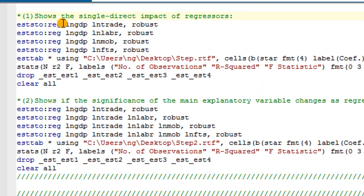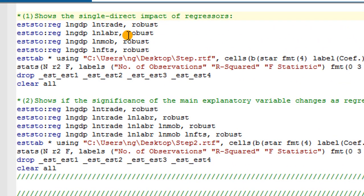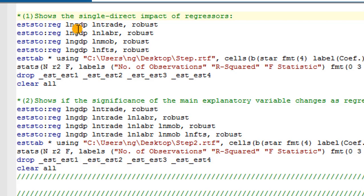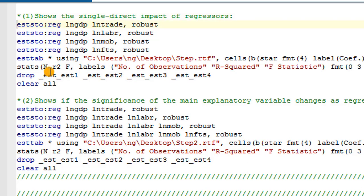So now I want to see the direct impacts of the regressors on the outcome variable. The outcome variable in this case is log of GDP. And the four regressors I have are trade, labor, mobile phones, and fixed telephone lines, all in their log form.